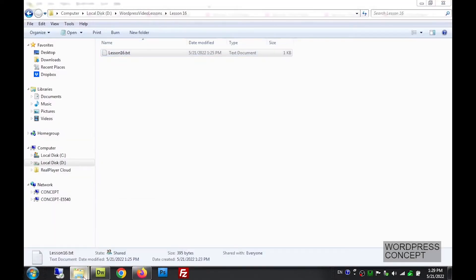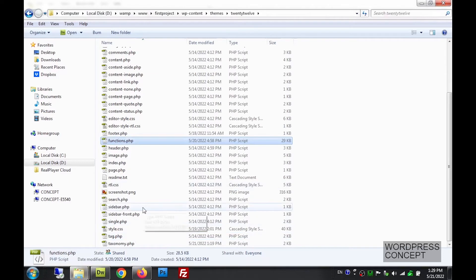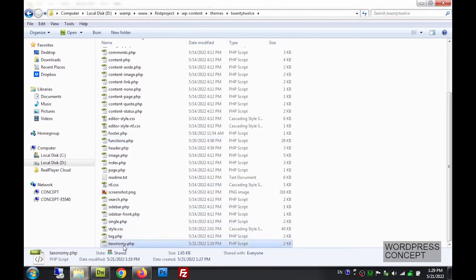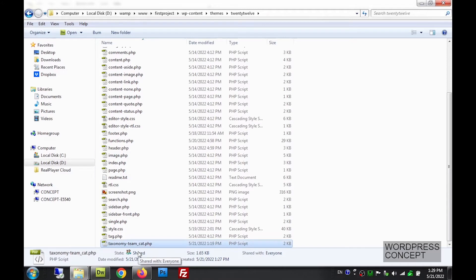Now coming back to the file, we complete the name: the file will be called taxonomy-team_underscore_cat.php. This is the template file created specifically for the team_underscore_cat taxonomy.